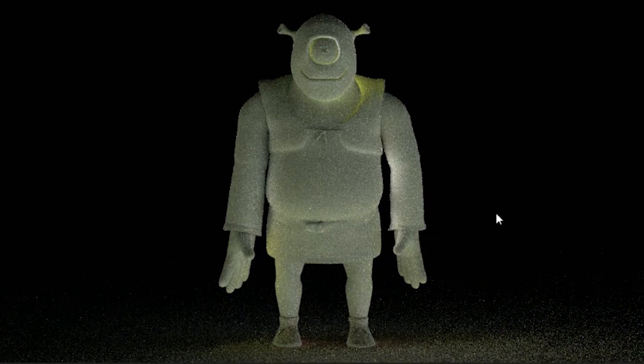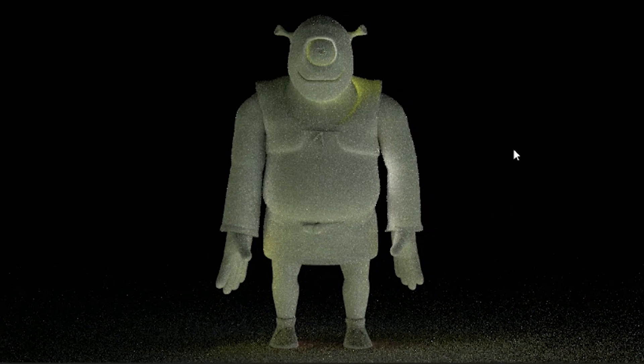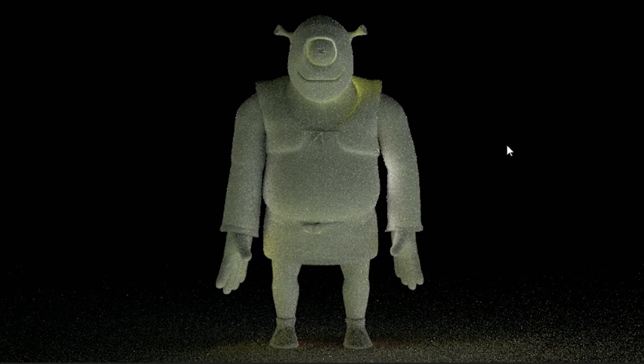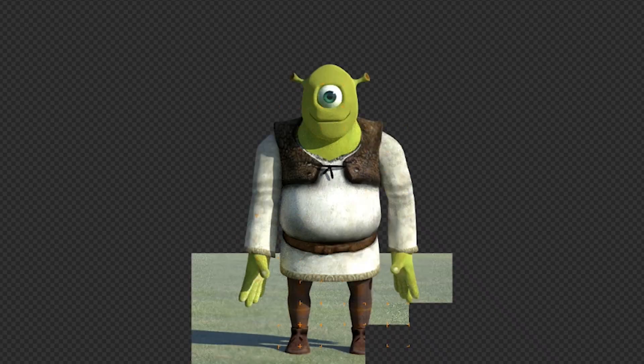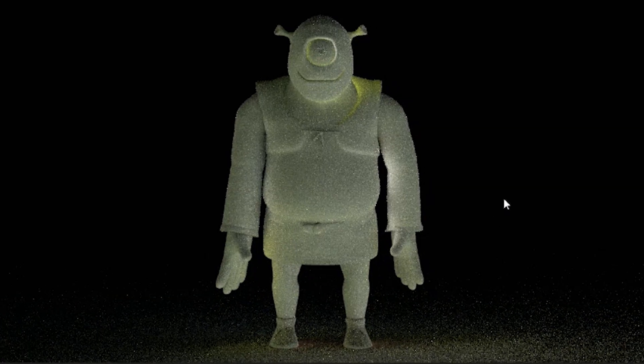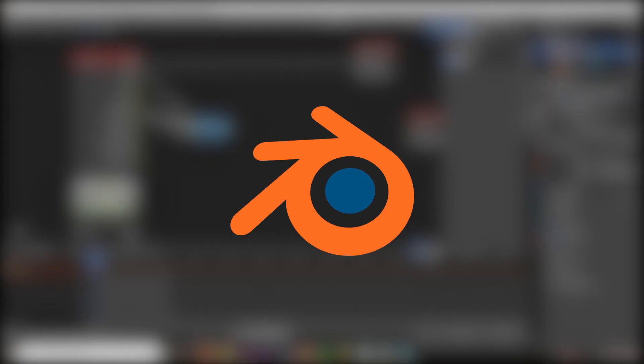But wait, once more, my render passes are still pointillistic in nature. What in the Sam hell is going on here? Are you telling me that the denoise tool only denoises the beauty passes and not the render passes? Yep, that's what I'm telling you.